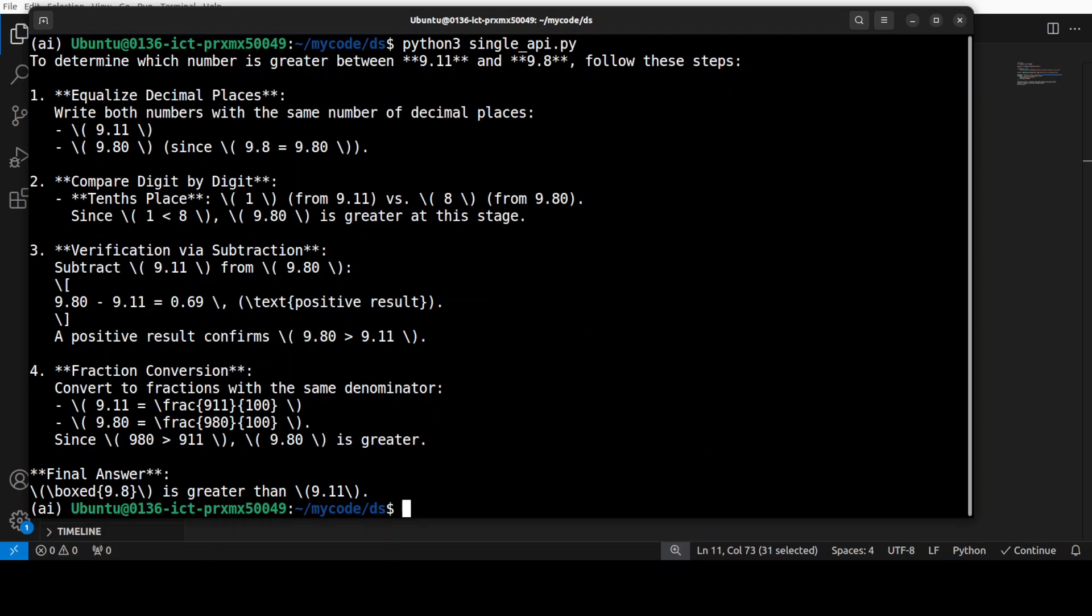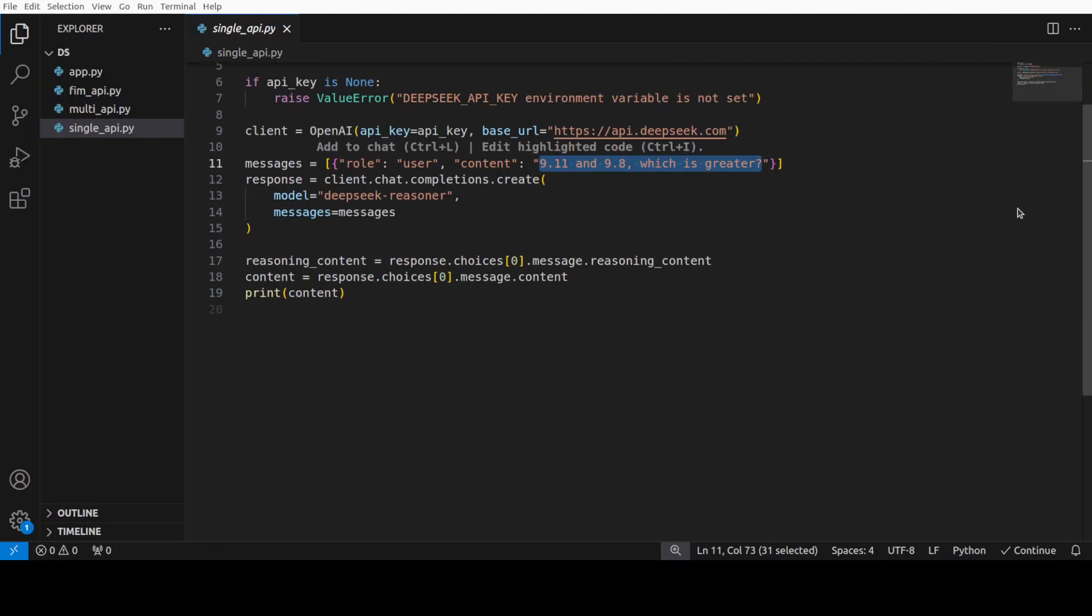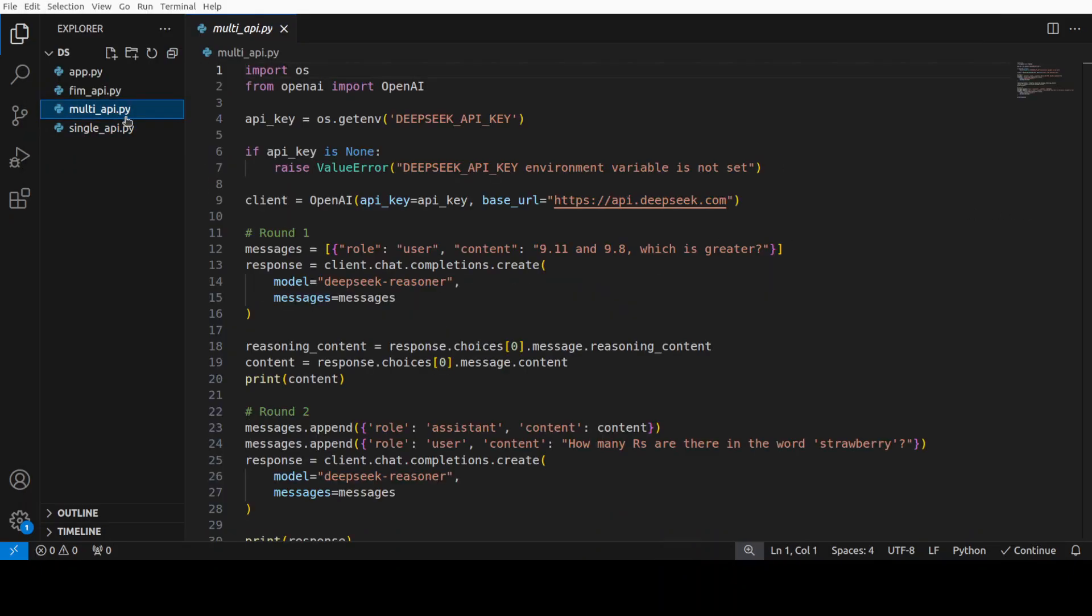So, this is just a single API call. Maybe you want to do multi-round stuff, multi-round chat or whatever. In that sense, for that, you would write a code like this and don't worry, as I said, I am going to give you the whole code. I will drop the link to my GitHub repo in video's description.